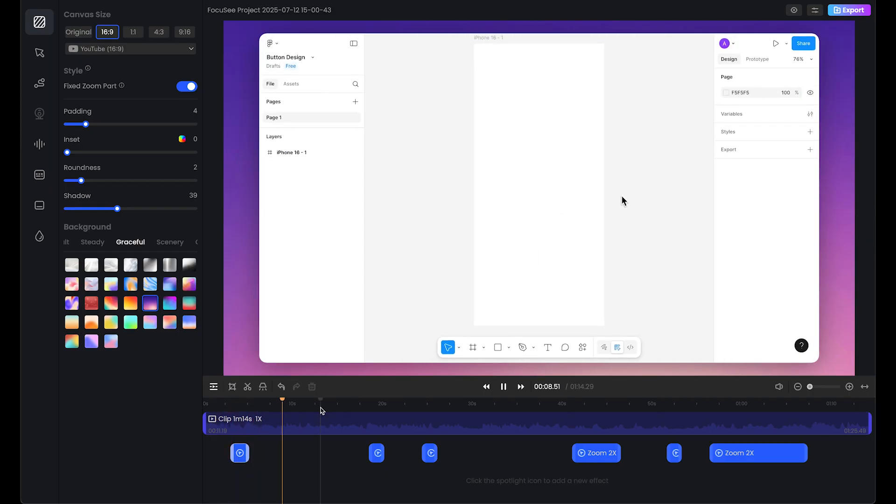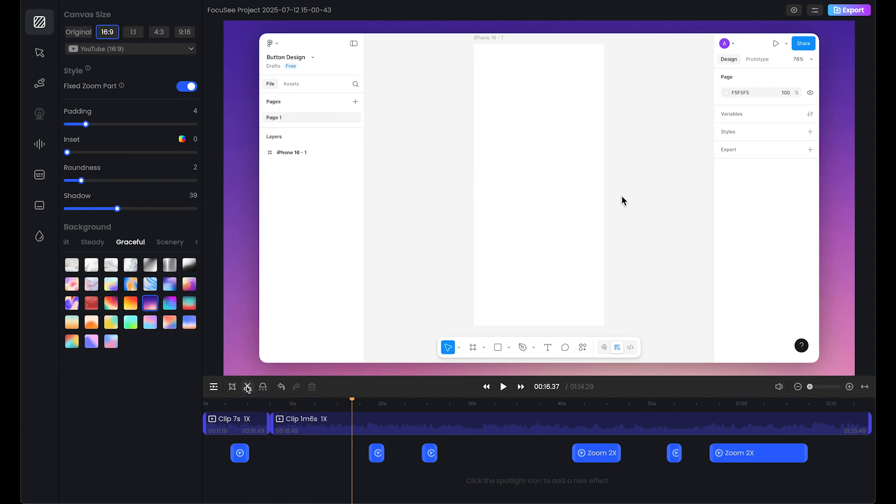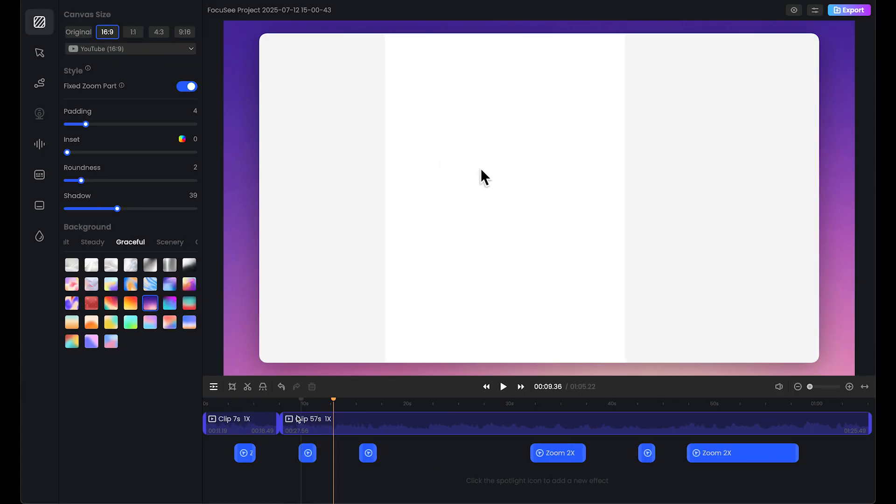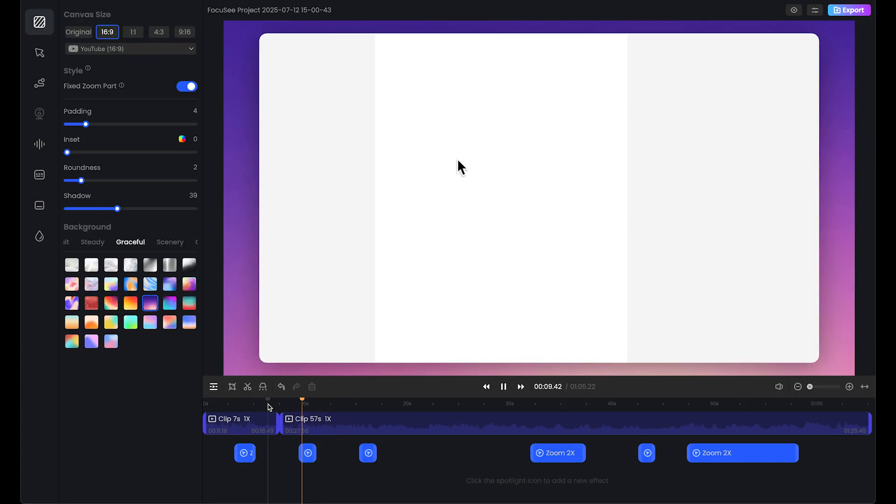This is an empty part and we're going to trim this. Let's select here and add another cut here. Just delete this. This is how you can trim any clip you want.